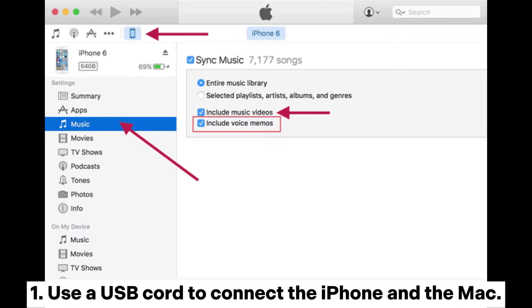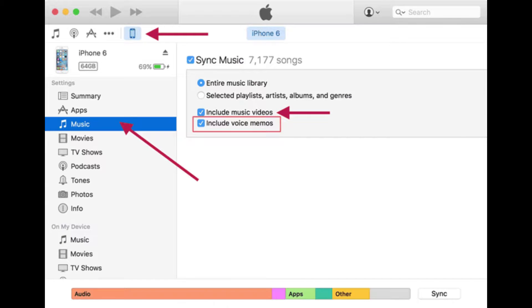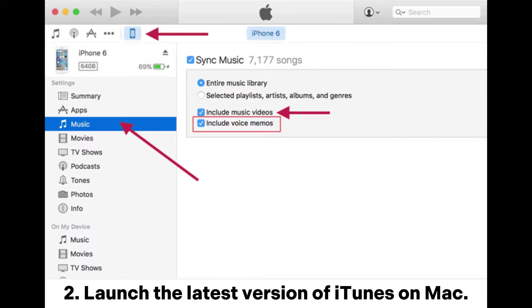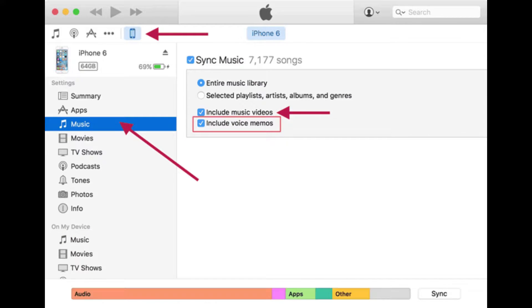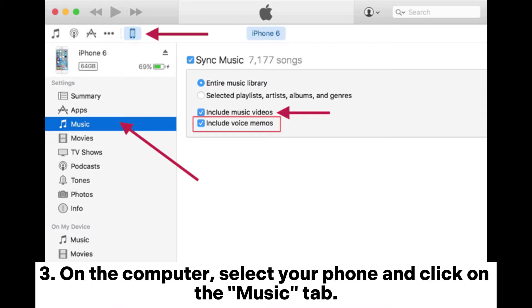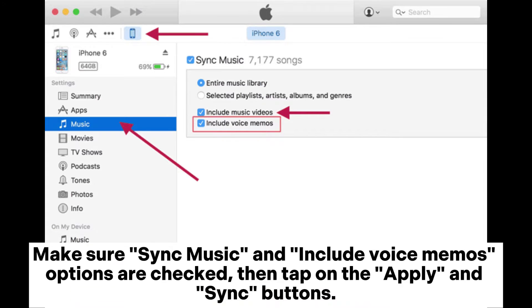Way three: how to save voice memos from iPhone to Mac with iTunes. One, use a USB cord to connect the iPhone and the Mac. Two, launch the latest version of iTunes on Mac. Three, on the computer, select your phone and click on the Music tab.